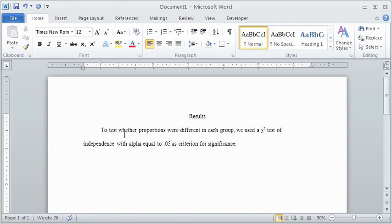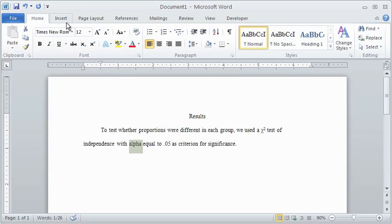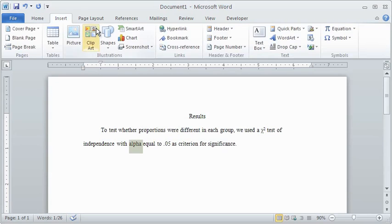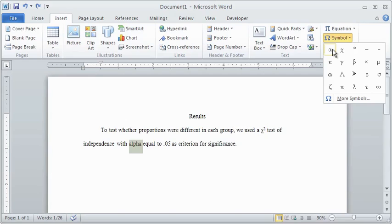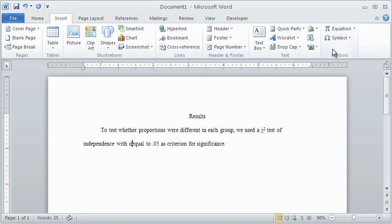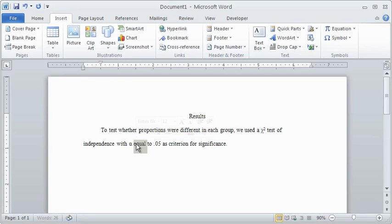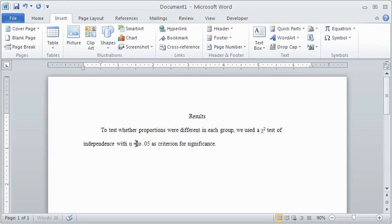Similarly, the word alpha can be replaced with the Greek letter. Notice the list of most recently used symbols appears to speed up the process. And the words equal to can be replaced by the mathematical operator. Math symbols are still words, so make sure to space around them as you would any other words.